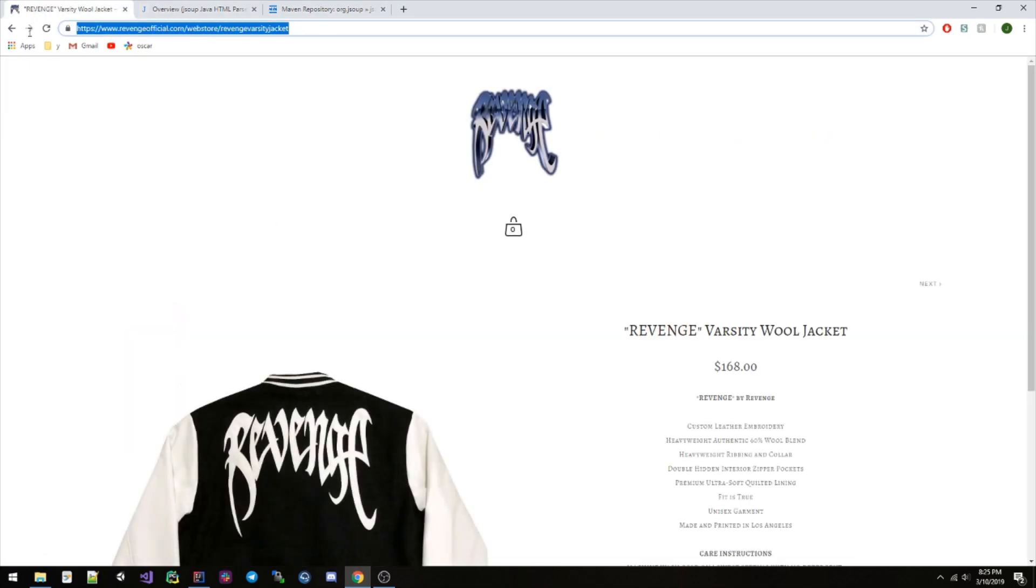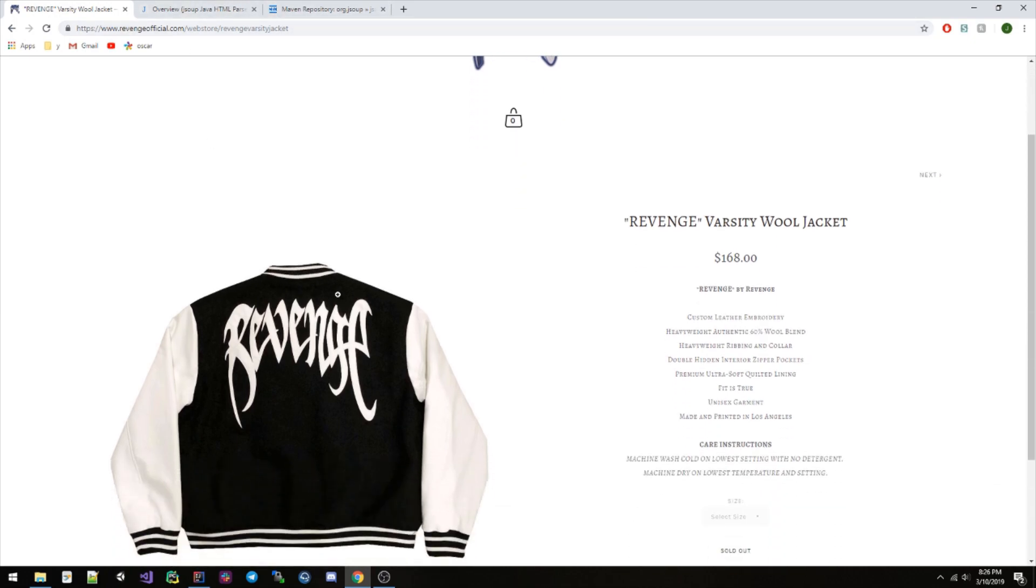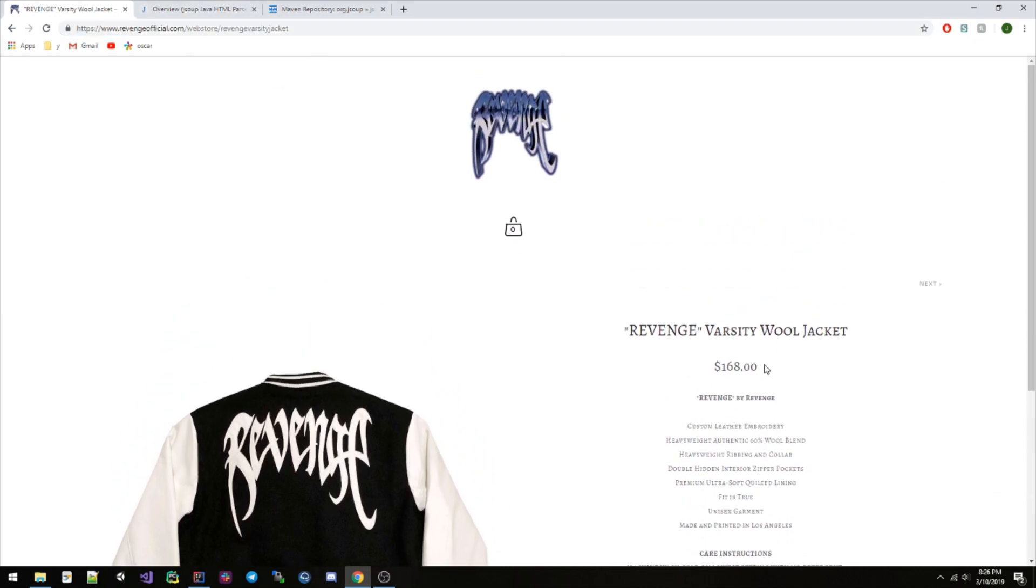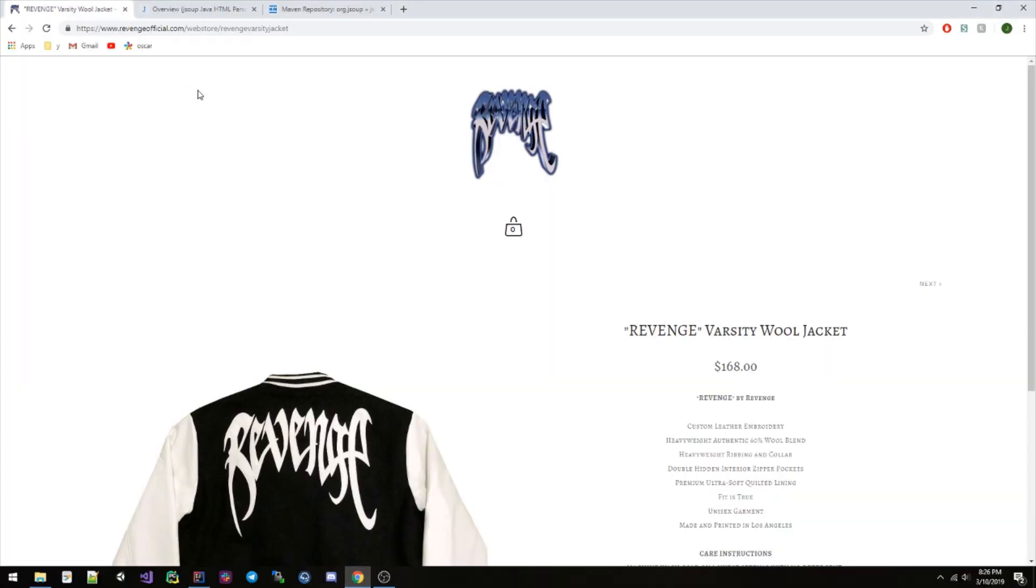Okay, cool. So basically how this is gonna work is, once you click on an item you're gonna see that it has its own link, obviously. What I want to save in my HashMap is gonna be this link as the key, and then the price of the item as the value. So I'm gonna go ahead and do that here.